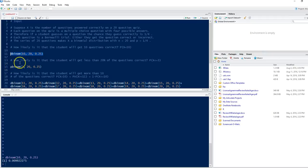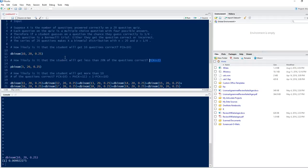The next question is: how likely is it that the student will get less than 20% of the questions correct? In terms of our random variable x, this means the likelihood that x is less than or equal to 3 questions, because 4 out of 20 would be exactly 20%. Since we want strictly less than that, we need the probability of x = 0, plus x = 1, plus x = 2, plus x = 3.